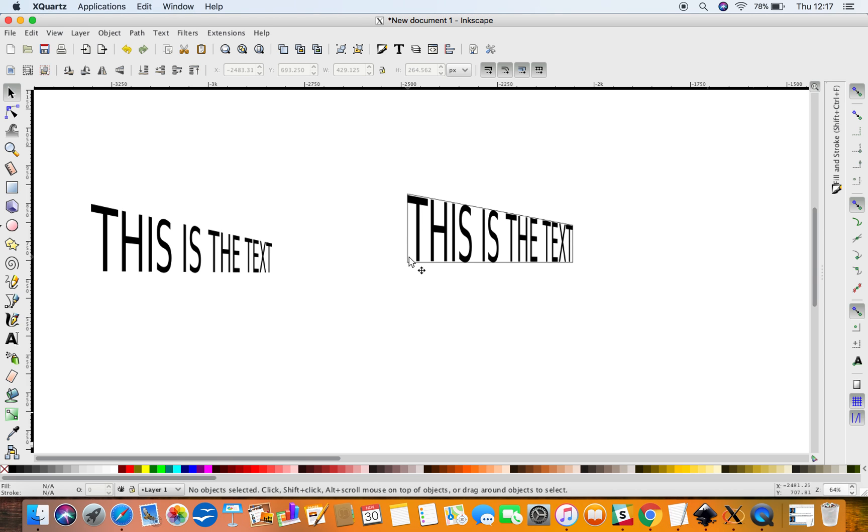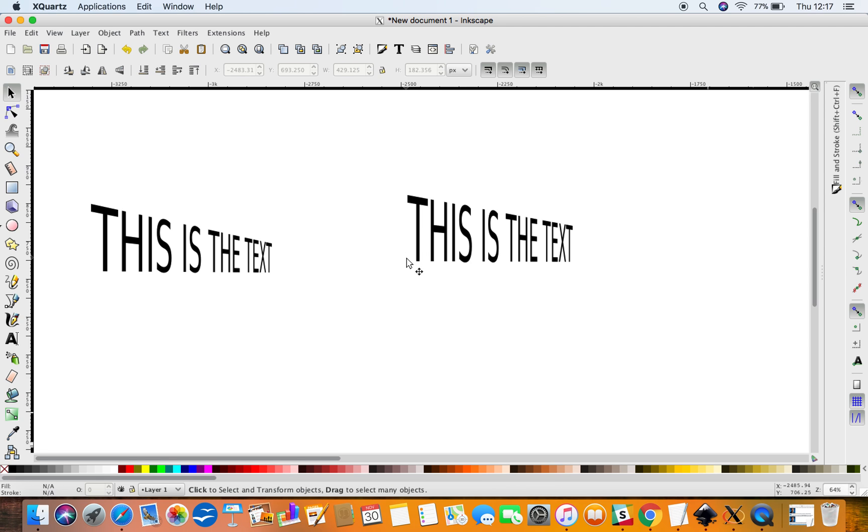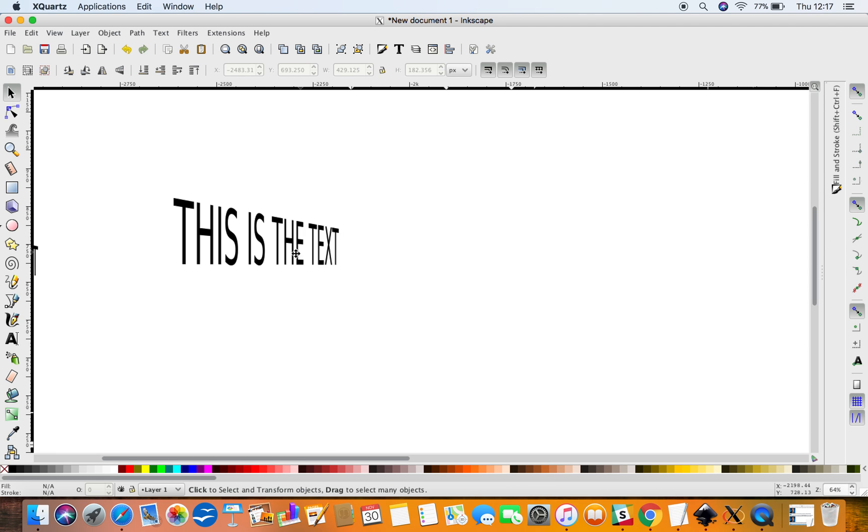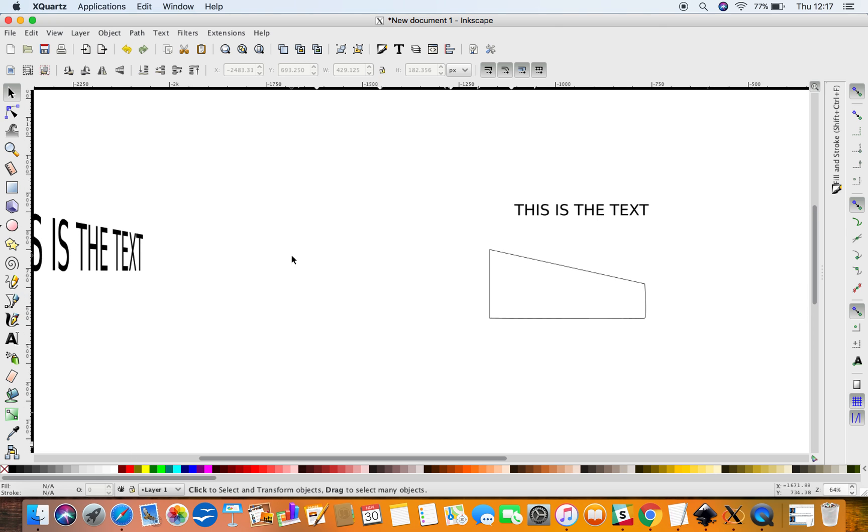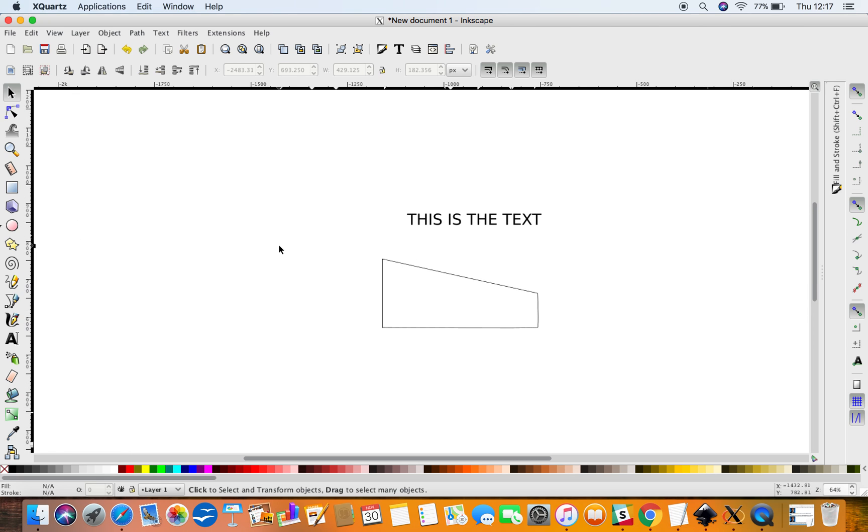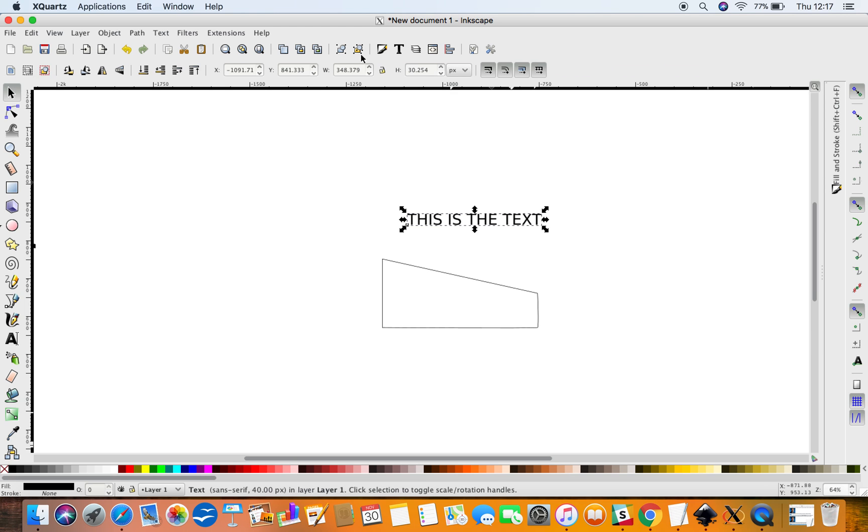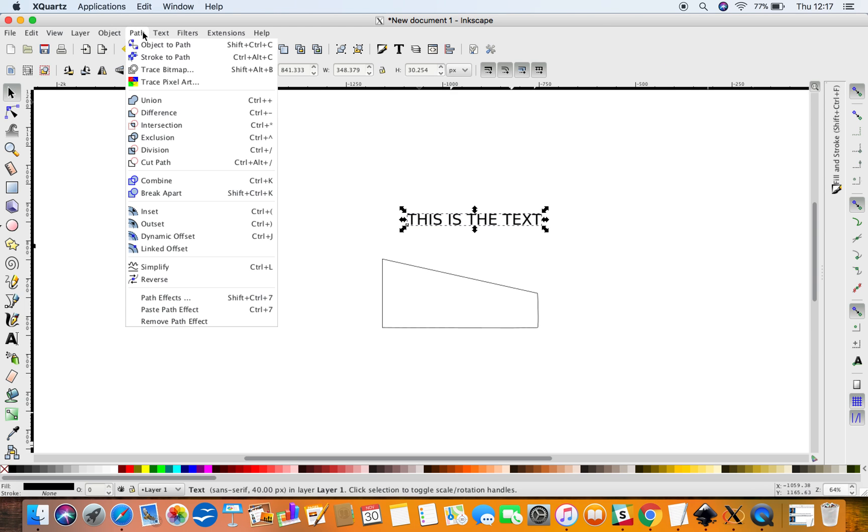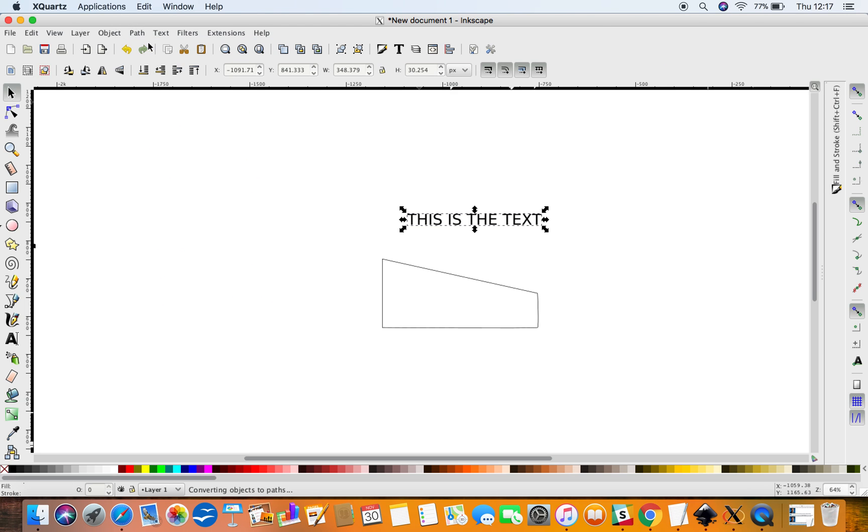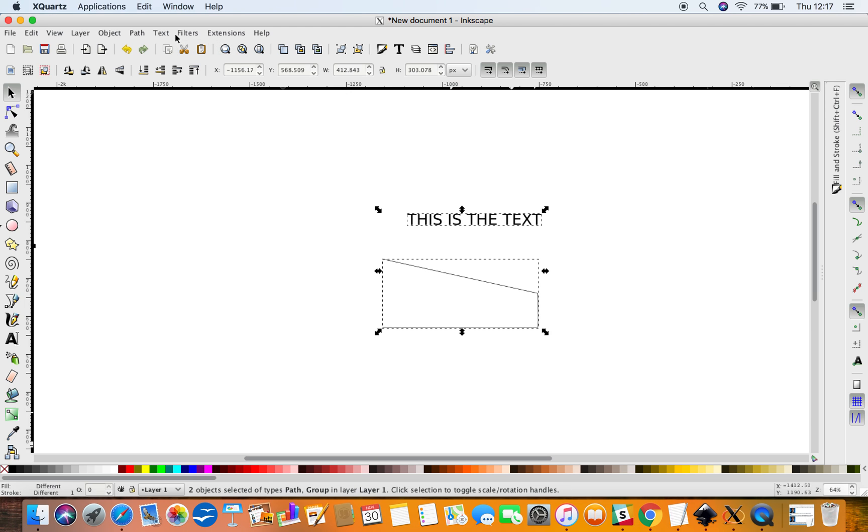Right, so you've got your text in the shape that you want. However, when I was trying this out, I discovered this. So I'm going to start again and do the exact same thing as we did before. This is the text. I'm going to go to Path, Object to Path, then I'm going to select the text, select the domain.